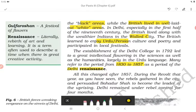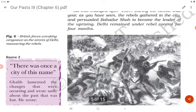Renaissance literally means rebirth of art and learning — a term often used to describe a time when there is great creative activity. All this changed after 1857. During the revolt that year, the rebels gathered in the city and persuaded Bahadur Shah to become the leader of the uprising. Delhi remained under rebel control for four months. The British forces wracked vengeance on the streets of Delhi, massacring the rebels.